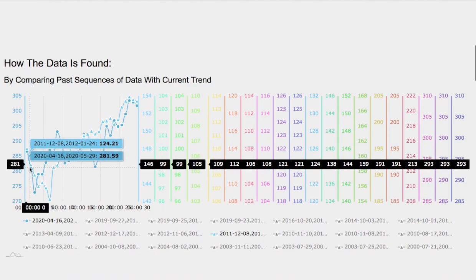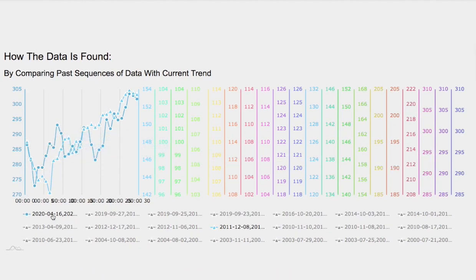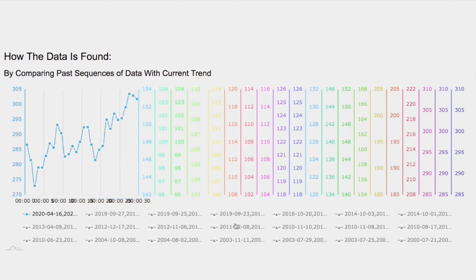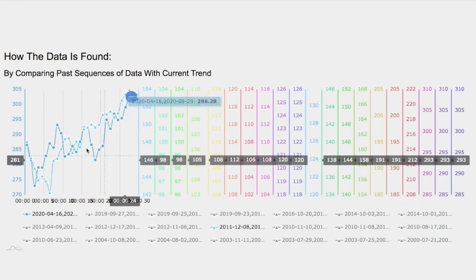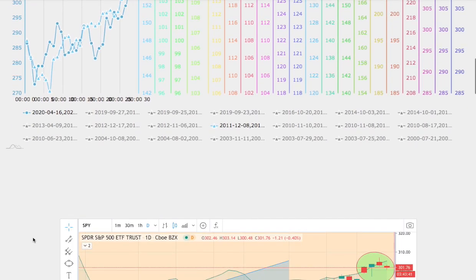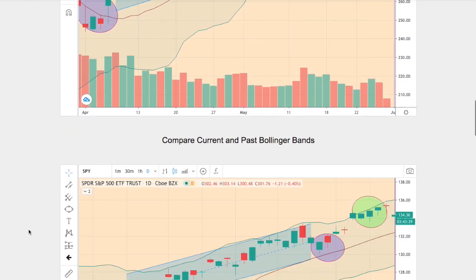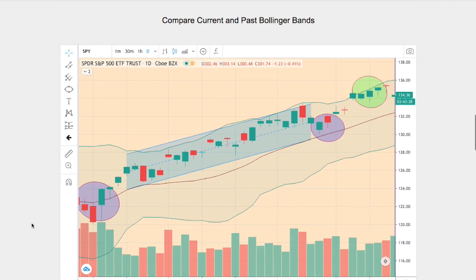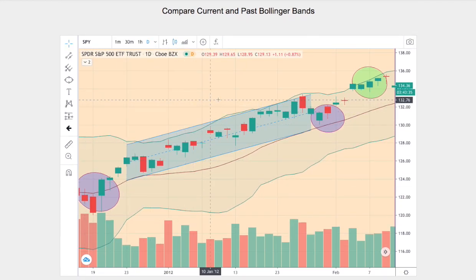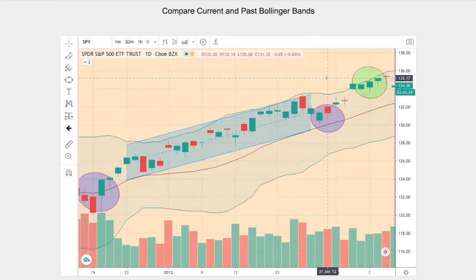The current trend is the blue line over here, and overlapping it is a light blue line, and that light blue line dates back to December 8th, 2011 to January 24th, 2012.